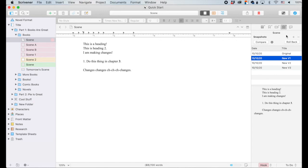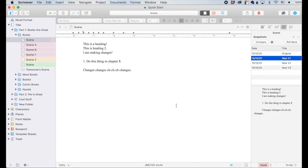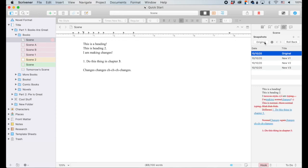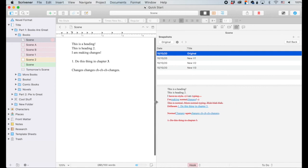Before I found out about the snapshot feature, I used to do this over here and I would make, you know, scene one version one, scene one version two, and kind of line them up side by side in the split screen and compare them that way. But I think this one is easier because we can compare like this and it'll show us what we've done. And you can even expand this out so that it shows up bigger if you've got more text.